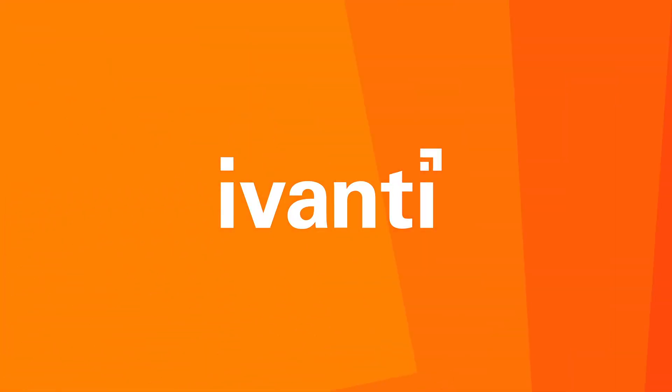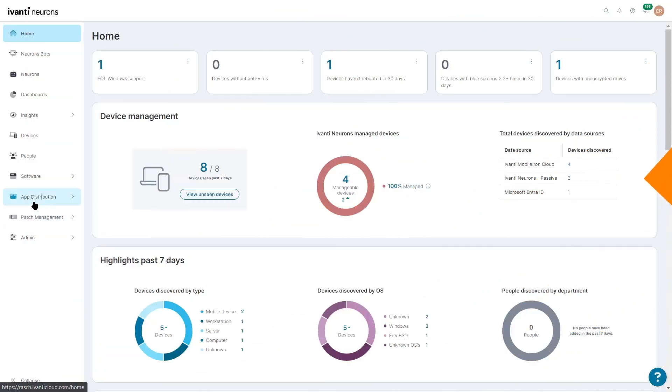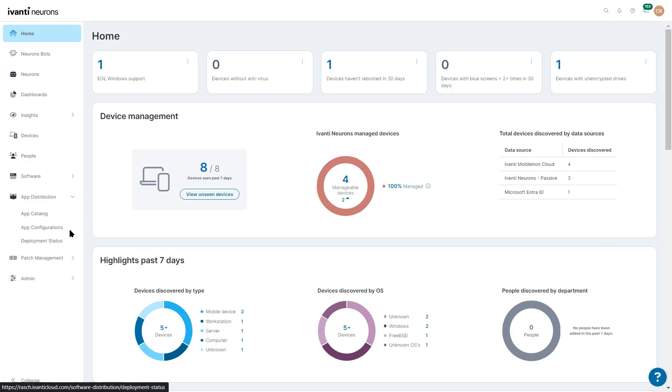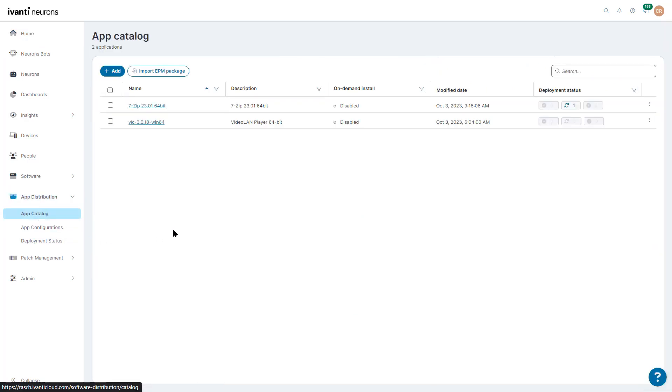Once you log in, go ahead and click on App Distribution in the navigation bar. And here we've got the App Catalog. You can see here's a list of applications that we already have configured.